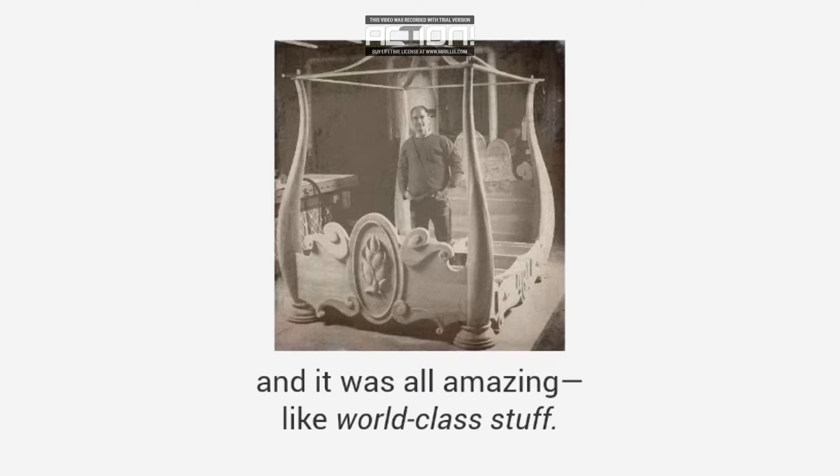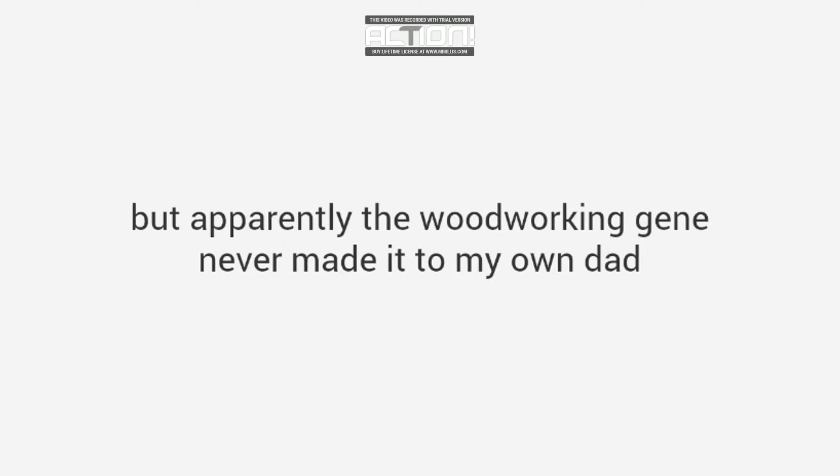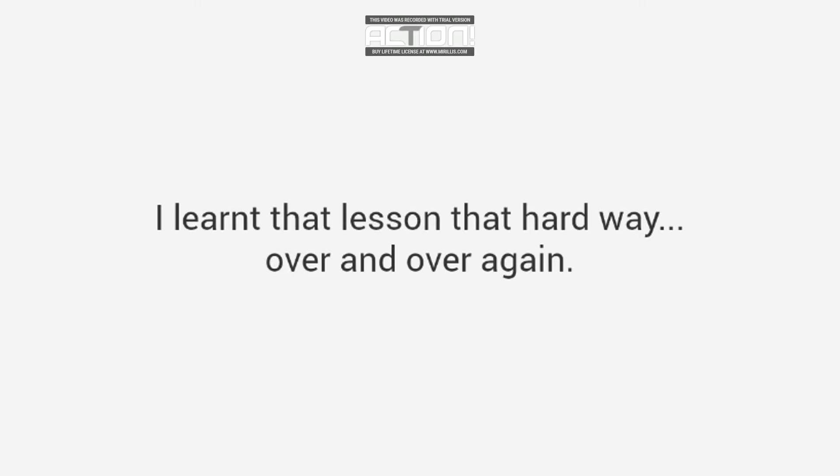But apparently, the woodworking gene never made it to my own dad, and it definitely didn't make it to me. I learned that lesson the hard way, over and over again.